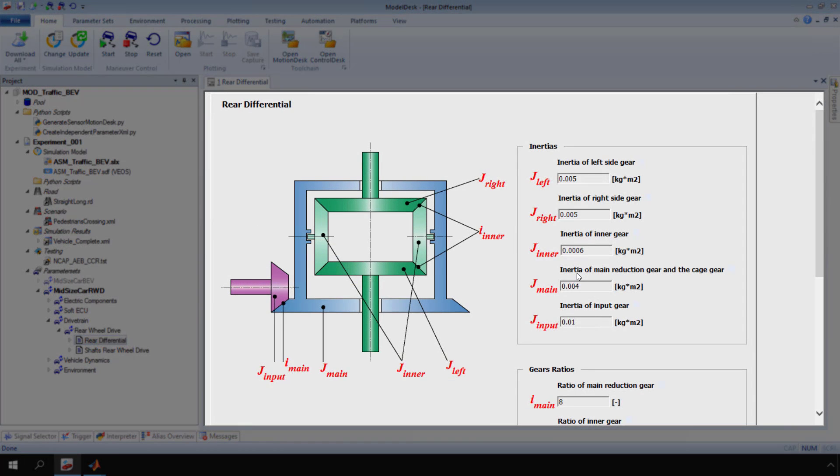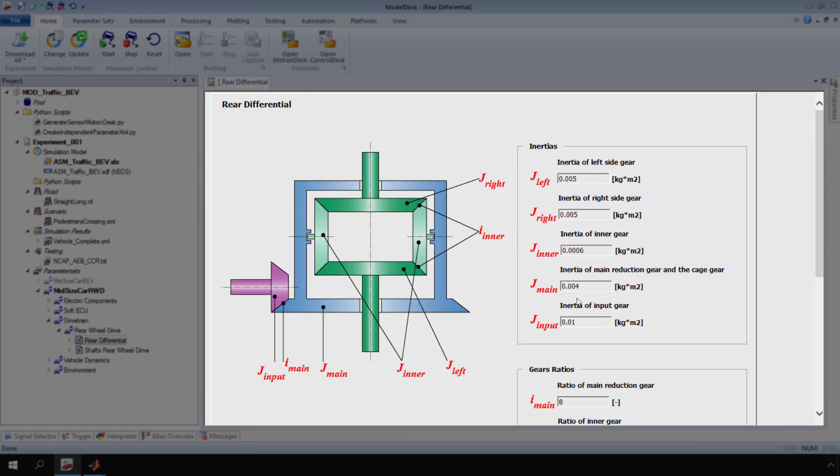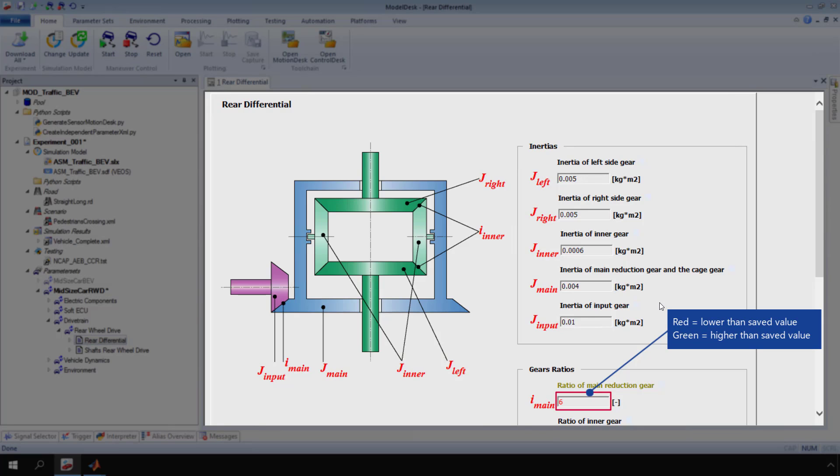Change the default values in the edit fields, for example the ratio of main reduction gear. The red text indicates an unsaved value which is lower than the last saved value. In contrast, green text would indicate an unsaved value which is higher than the last saved value.